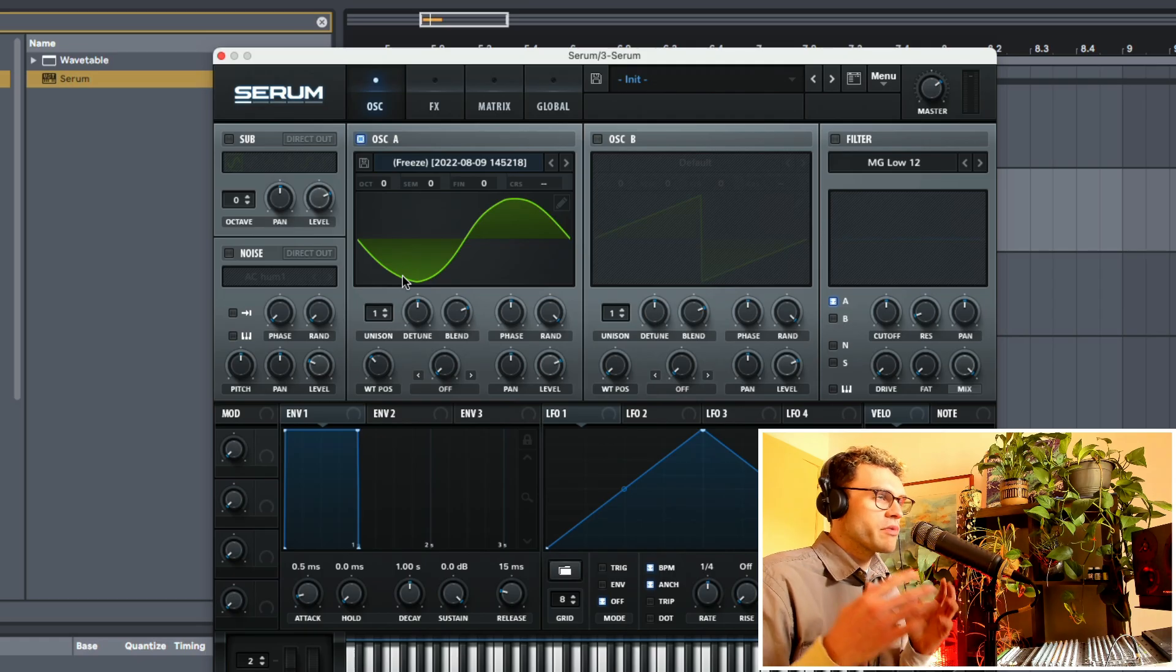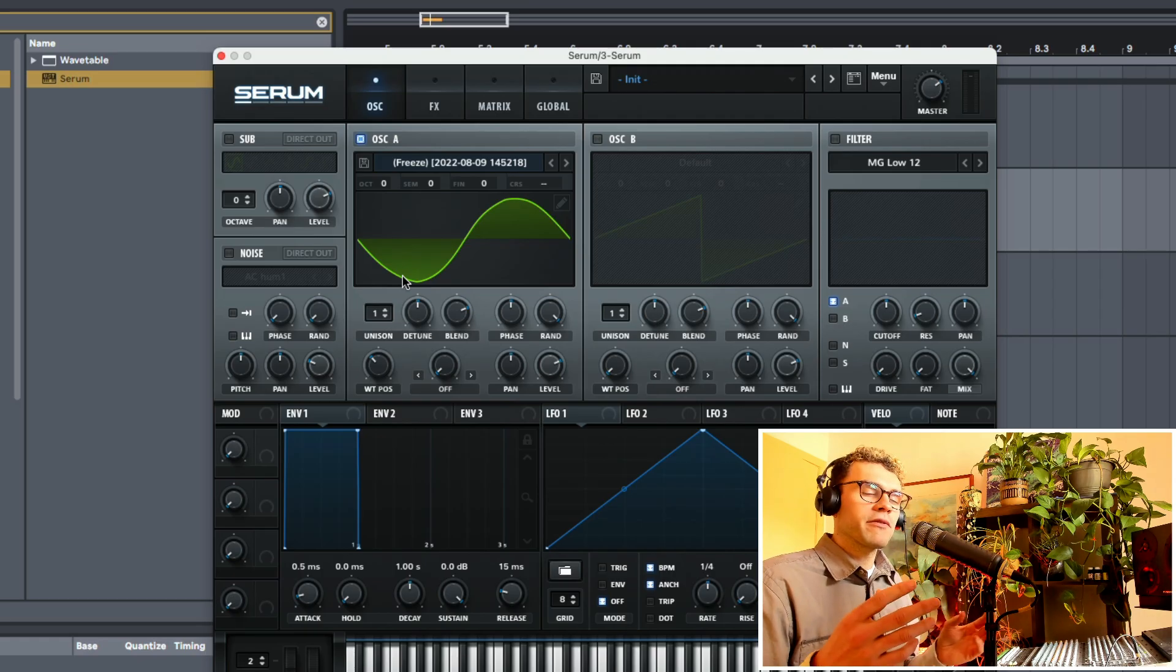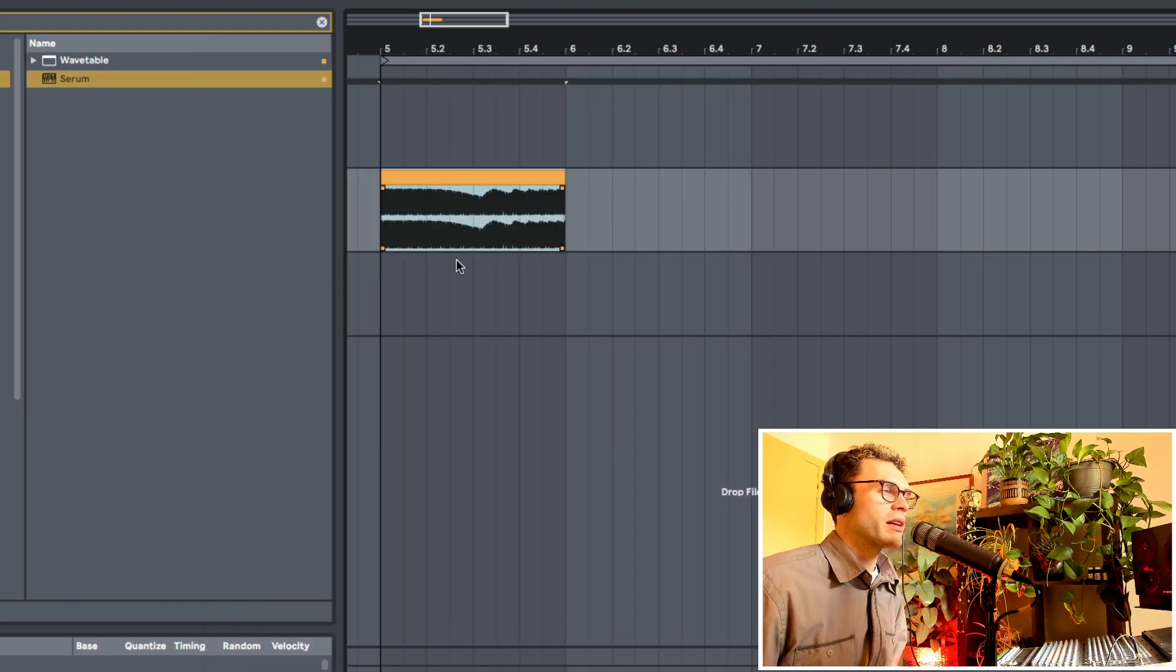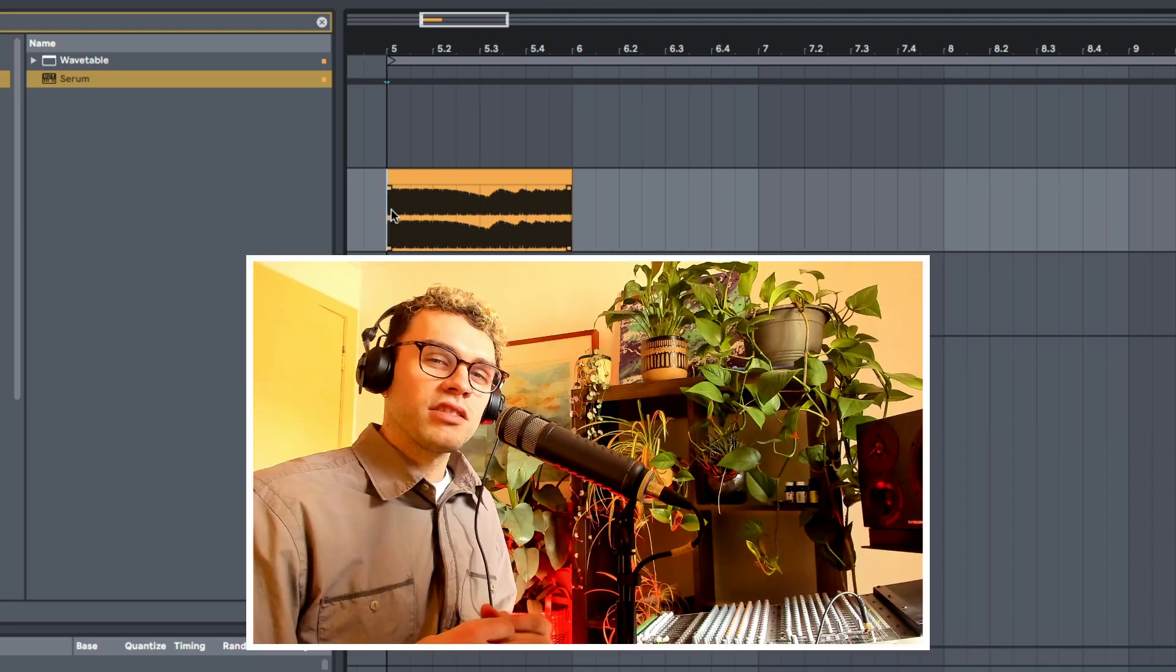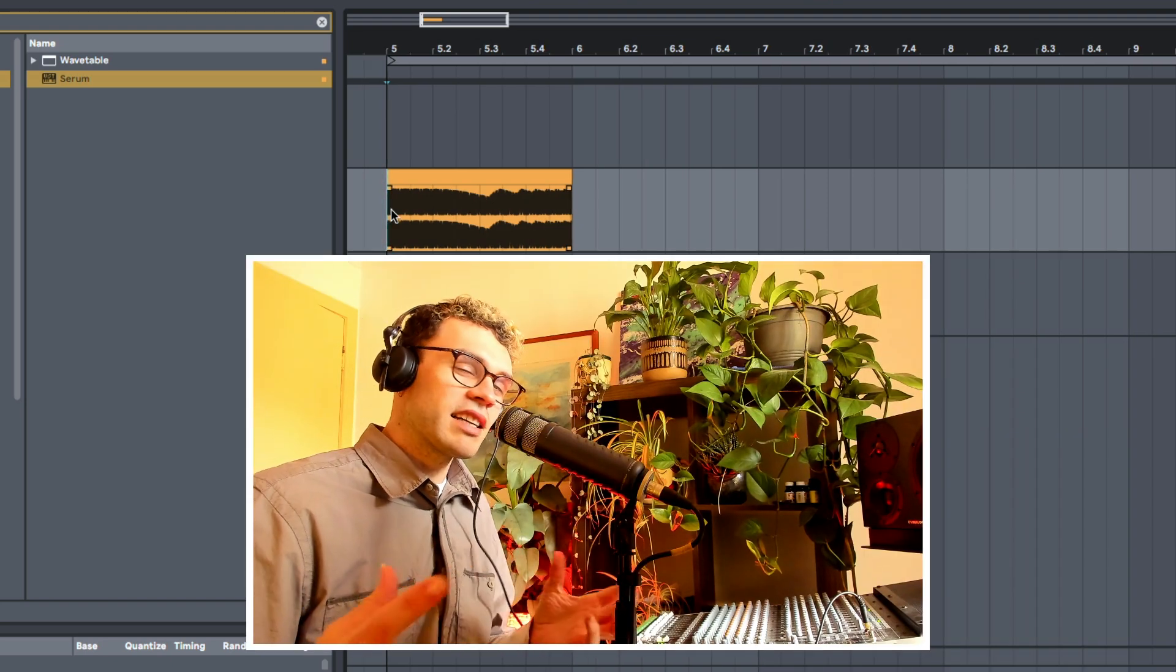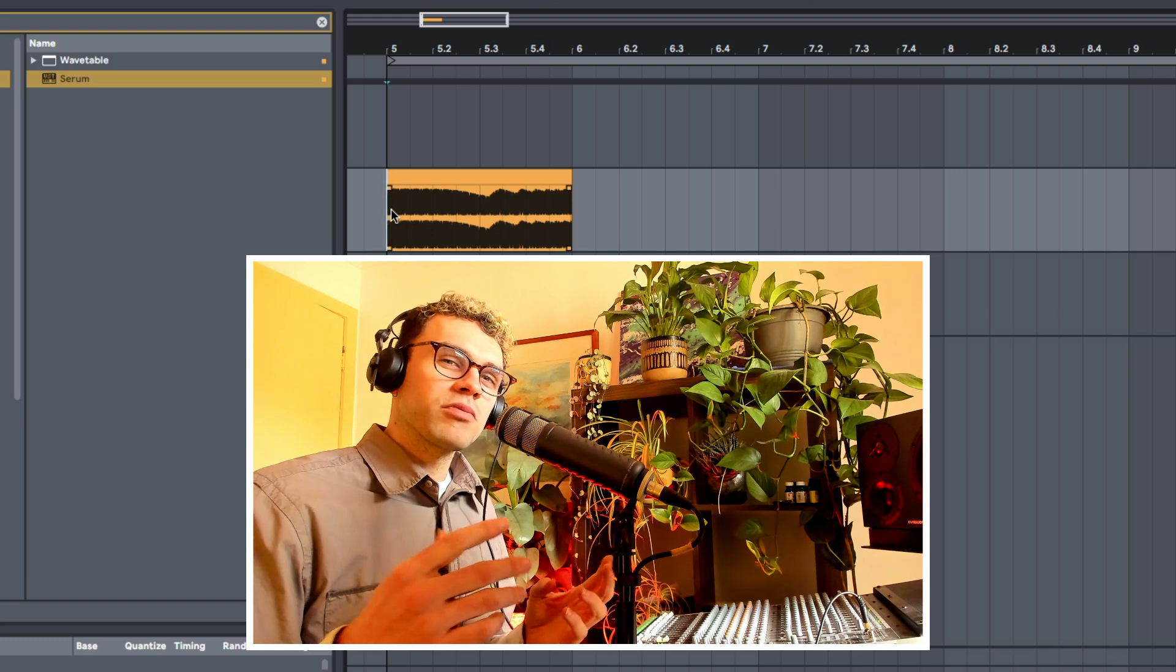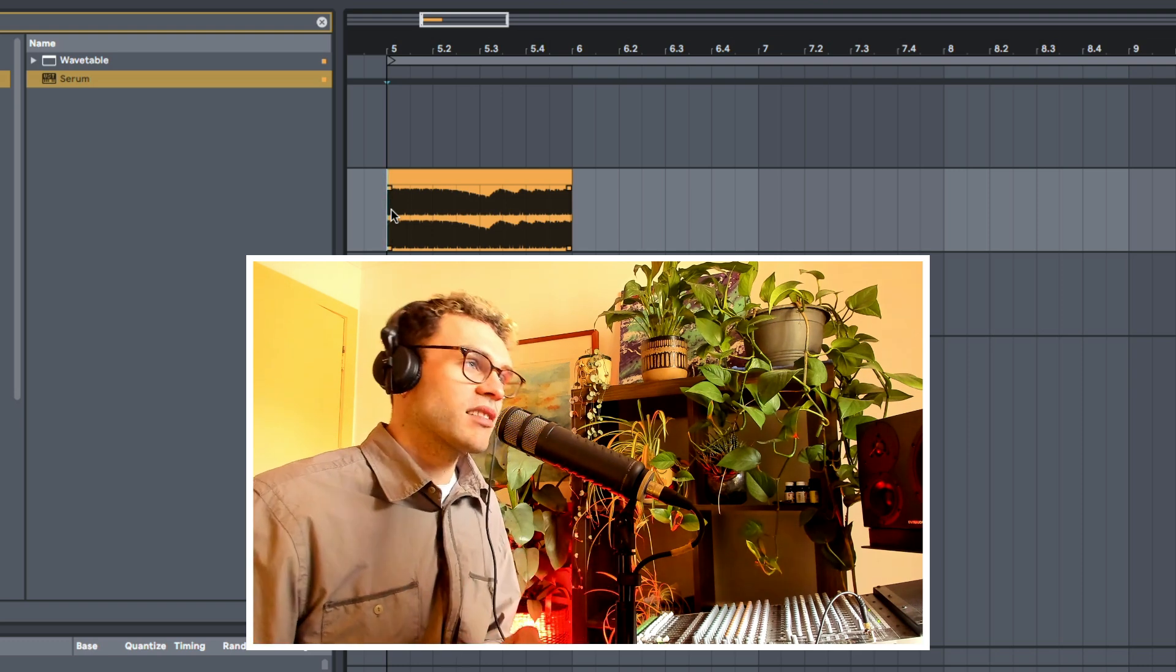So as you can see, with Serum, making your own wavetables is really fun and easy to do. What you can also do is experiment with making wavetables out of literally anything. You could try using your voice. That's a really interesting technique. I've had some pretty good results with warping things like one-shot drum sounds as well.